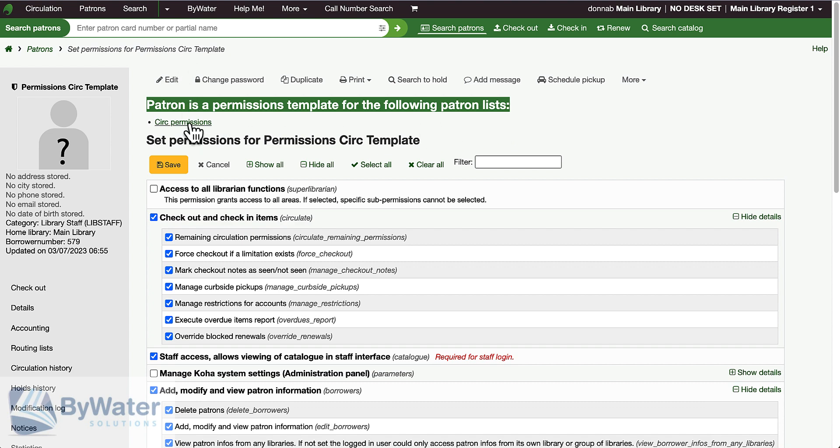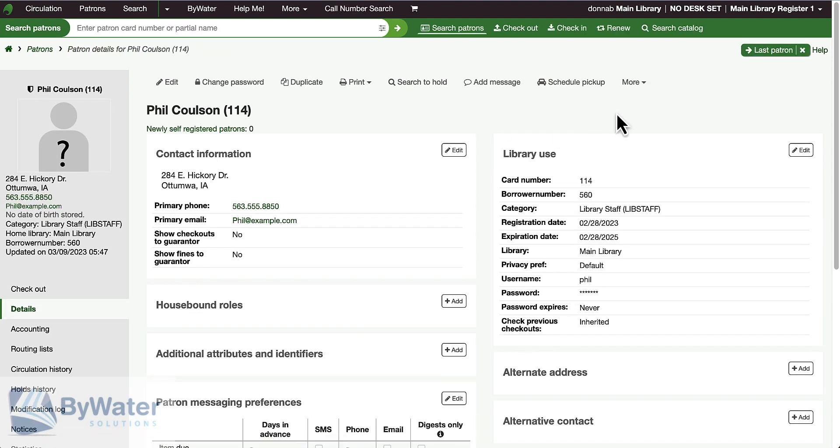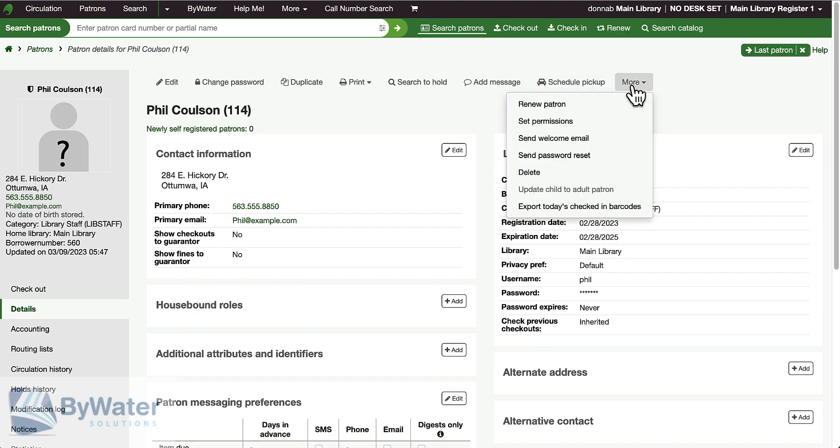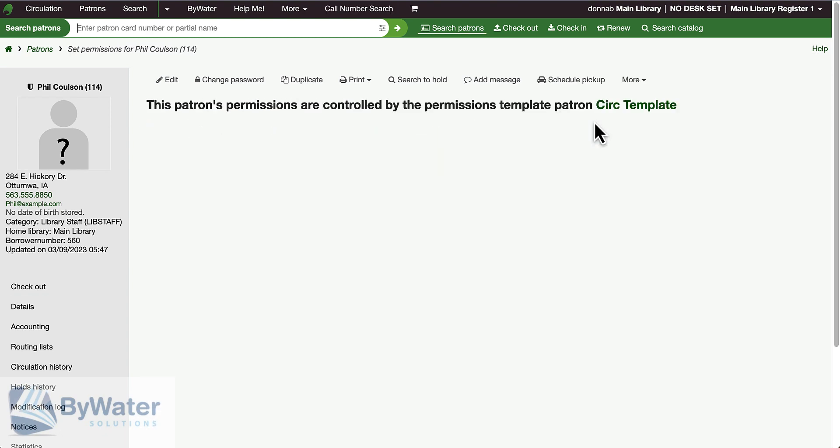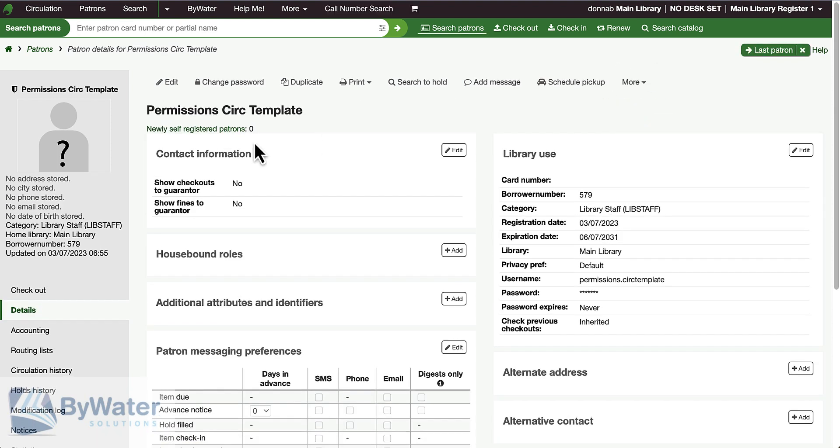Finally, if I go into my list and look at any of my staff members on that list and check their permissions, I get a message indicating that they are controlled by this template patron circ template. It's very easy to see what permissions those individuals have.